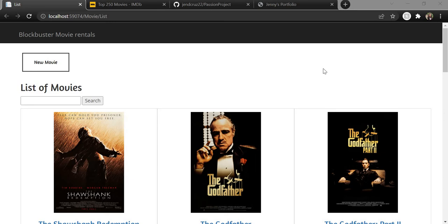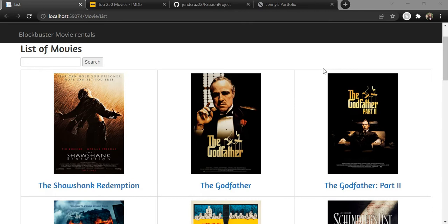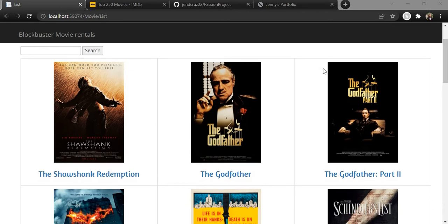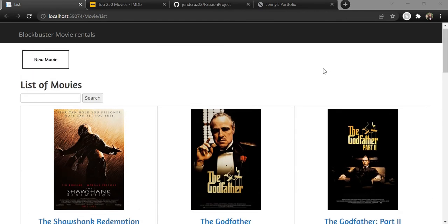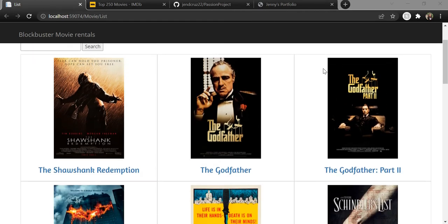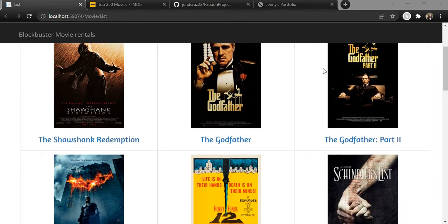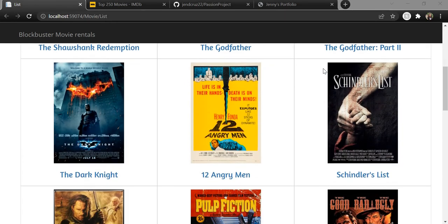Hey there, my name is Jenny DeCruz and today I will be presenting my C-Sharp project that has been developed in fulfillment of the course requirements for my web development program at Humber College. I have created a movie rental system that I call Blockbuster. Here we can see all the movies that have been listed from my movies table in my Blockbuster database.